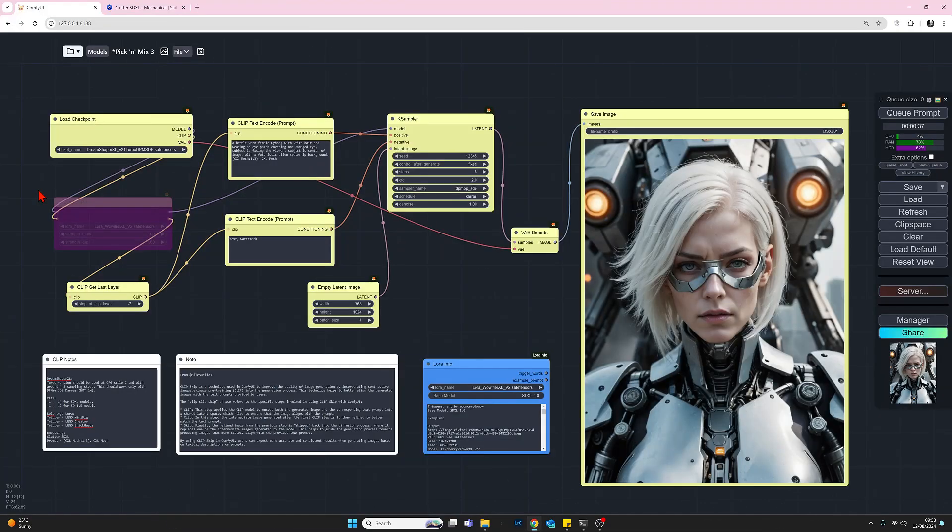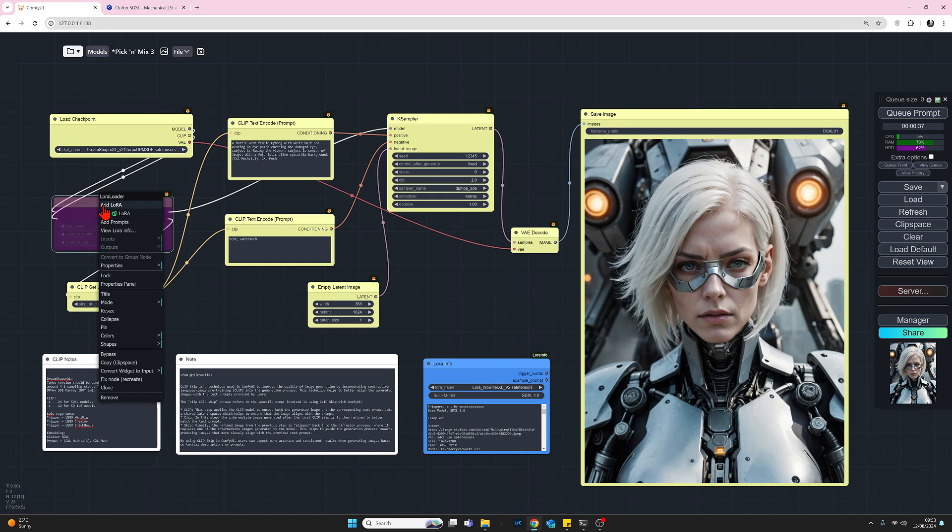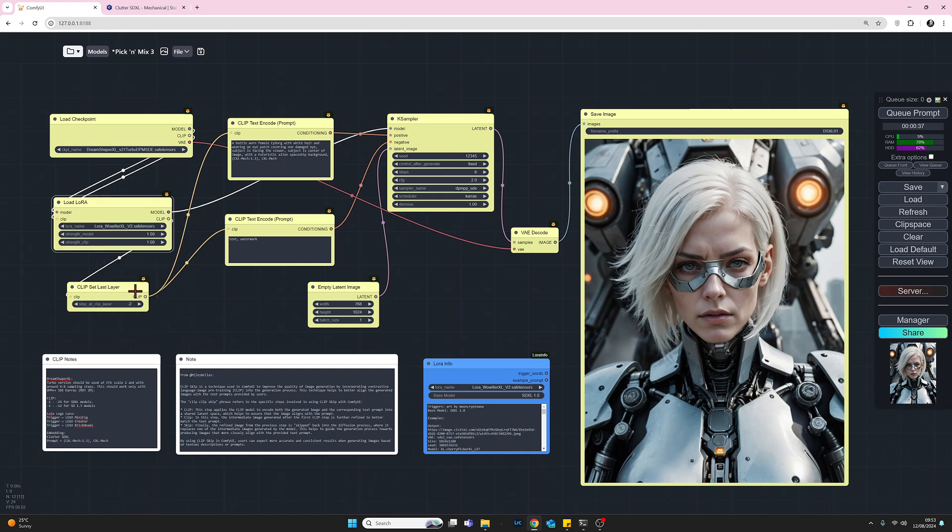Let's start by enabling the load LoRA. So let's select bypass. That's now live. And you may remember we're using the Warifier XL LoRA. So, and I'm using a strength of one, but let's take a look at the Civitai page for this LoRA.